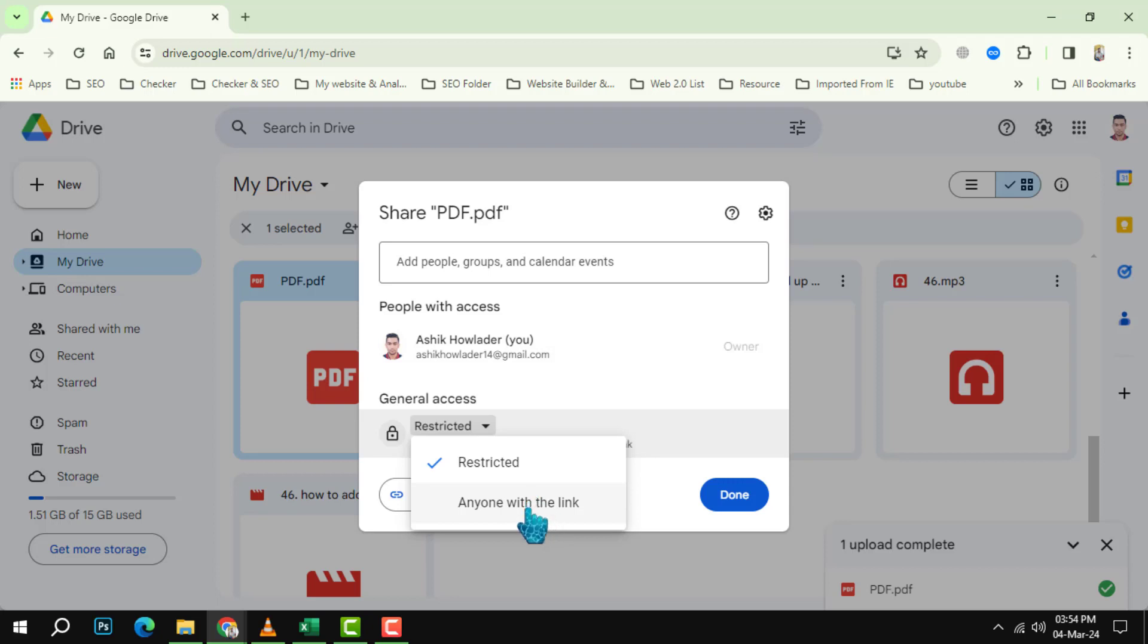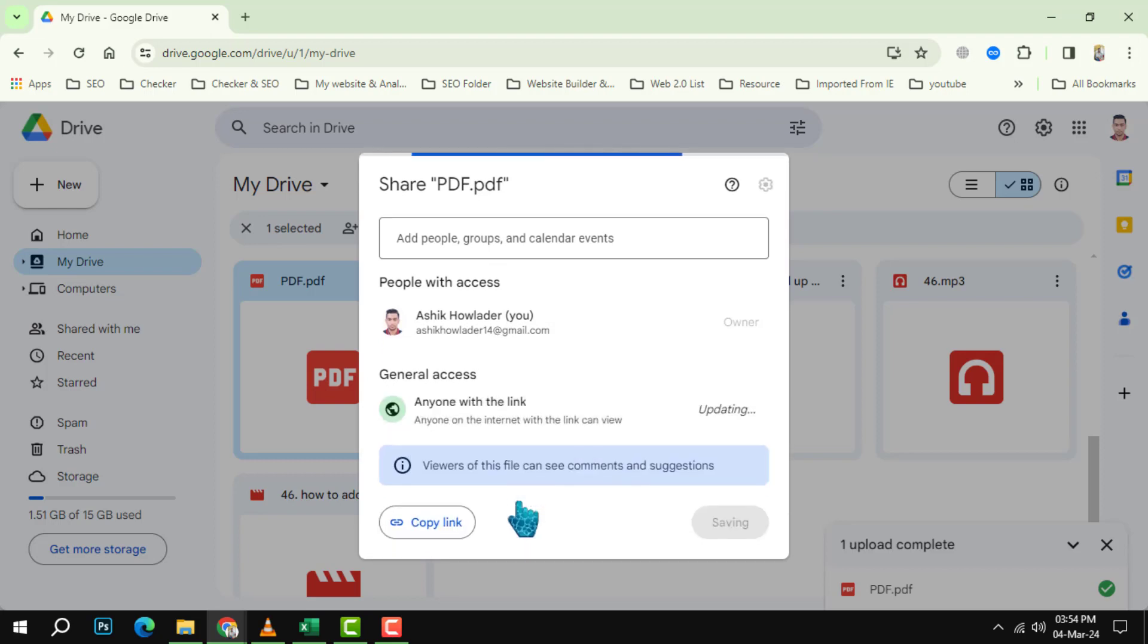To do that, on the share page click on share, then click change to anyone with the link on the dialog box.